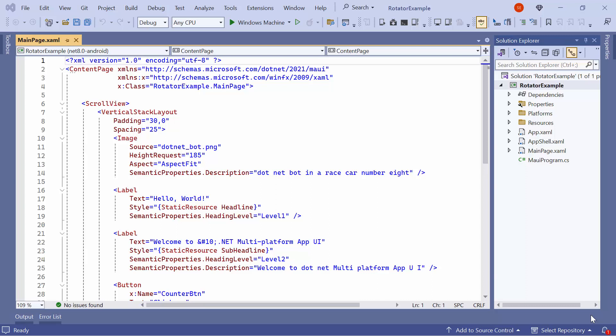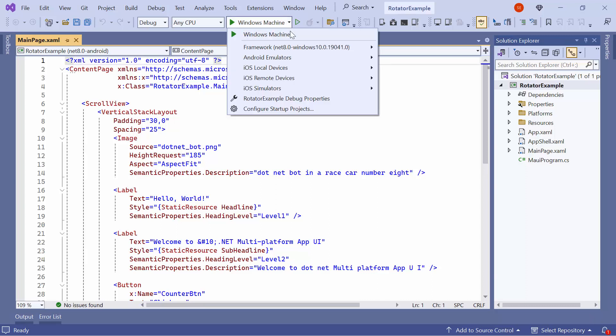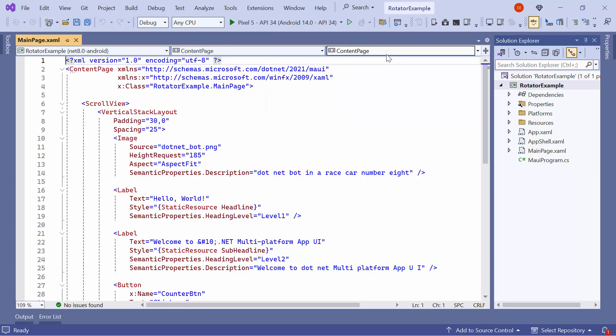Before moving forward, let me take a quick detour to set up the application's environment. I select the Android emulators from this list to see the output in the Pixel 5 emulator.